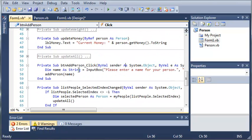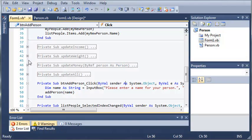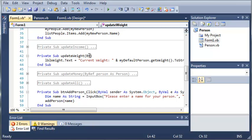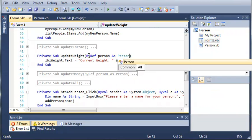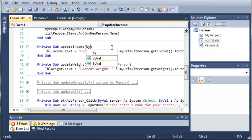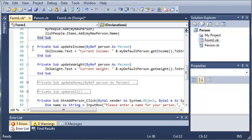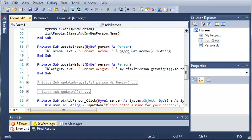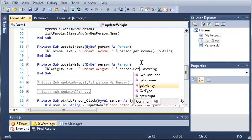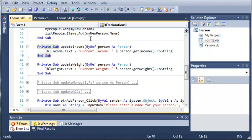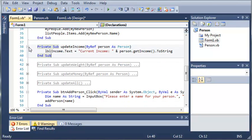If we make any changes to this selectedPerson it's going to change it. If we make any changes inside of this sub it's going to change it down here. We'll minimize that and do the same for each one — adding ByRef person As Person for UpdateIncome as well, then changing the references to person.getIncome and person.getWeight. Now that we've updated UpdateWeight, UpdateIncome, and UpdateMoney to reference a person object, we need to do that for UpdateAll too.